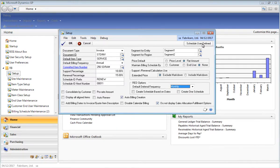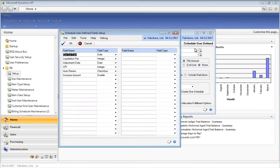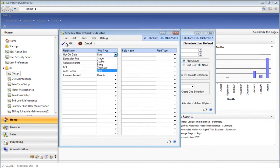Last but not least, let's take a look at how you can define up to 40 user-defined fields and apply them to billing schedules. Setting up user-defined fields is a simple process, and as you can see here, you can create standard fields such as integers, dates, checkboxes, string, and double.